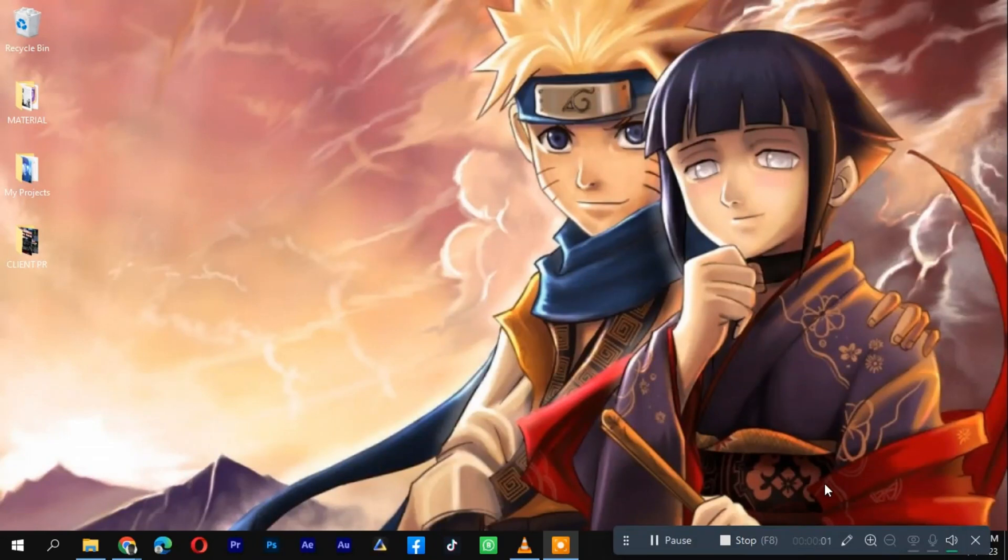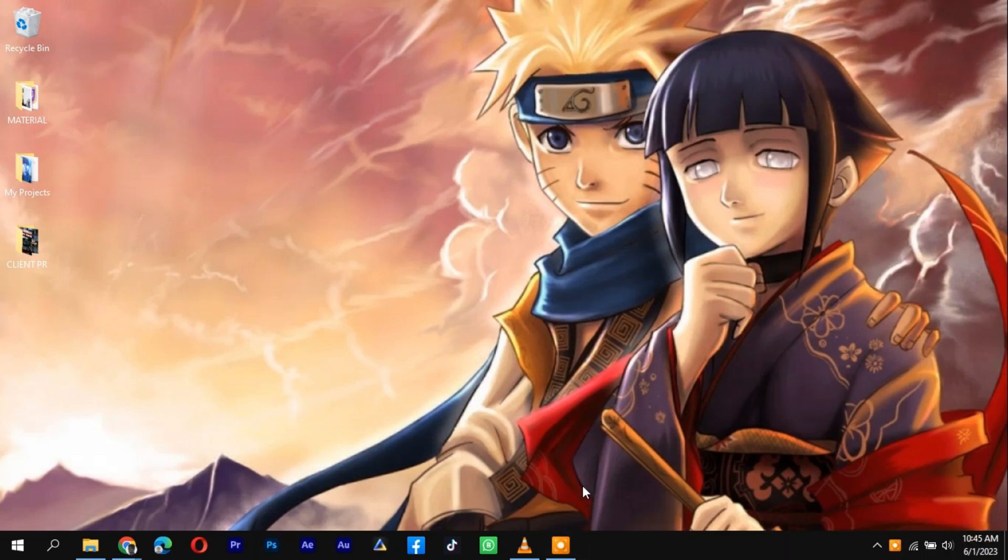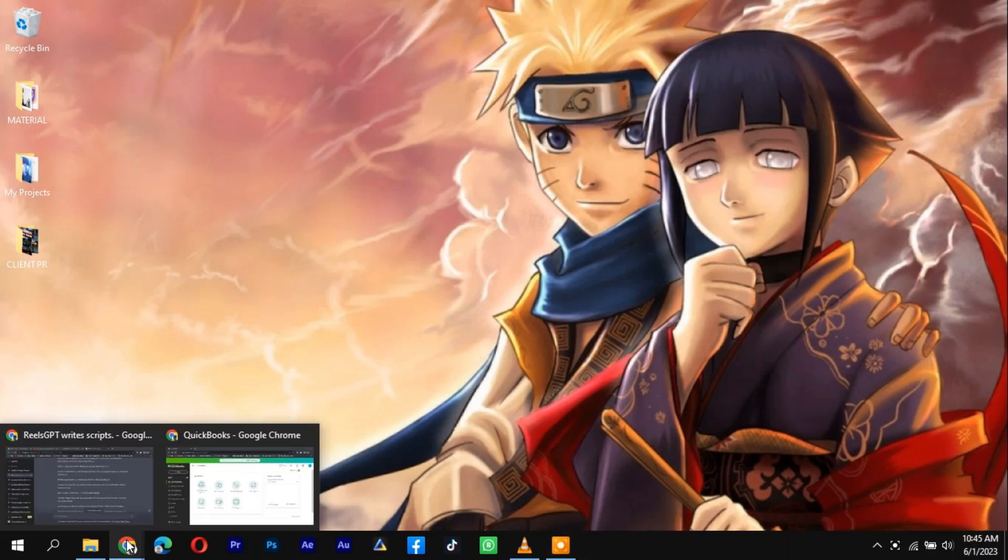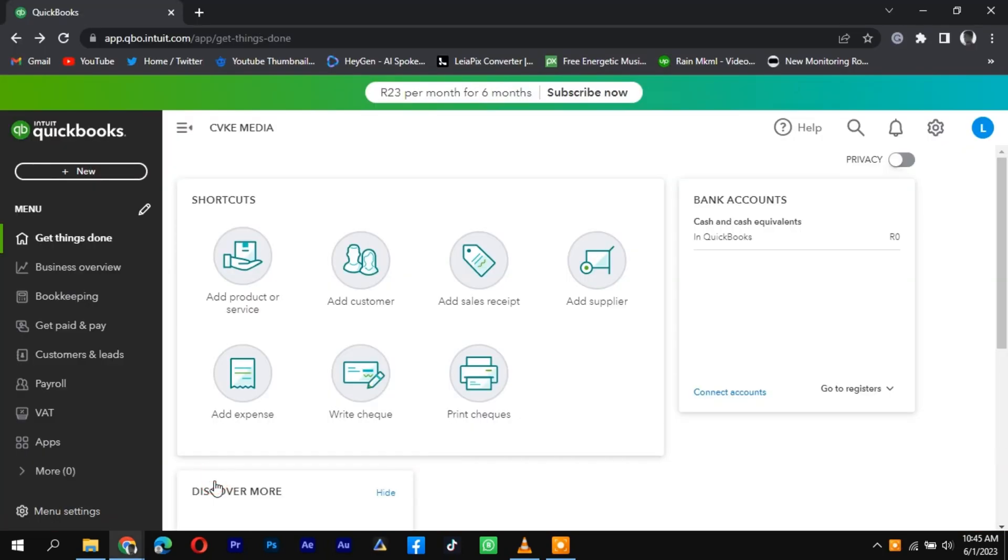If you're an Etsy seller, it's important to keep track of your sales and financial transactions. QuickBooks provides a simple and efficient way to record your Etsy sales. In this tutorial, we'll guide you through the process step-by-step.